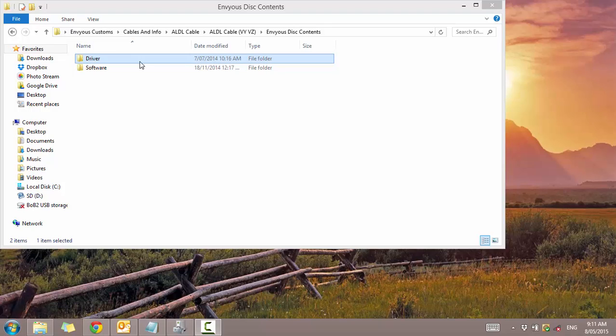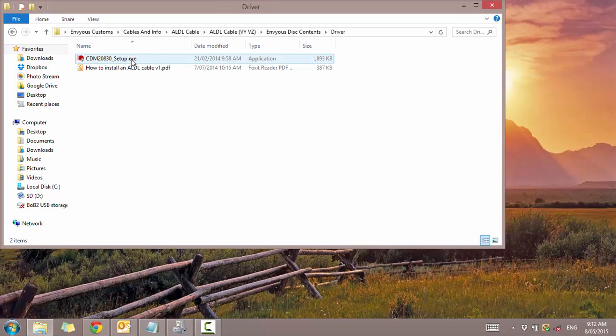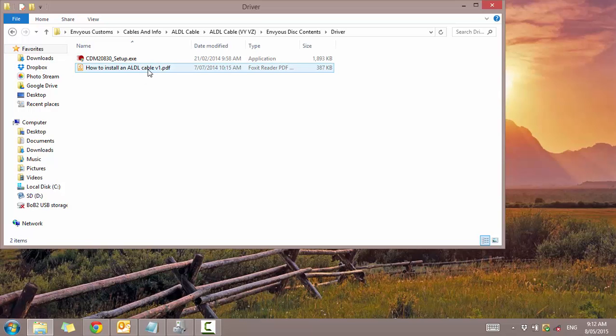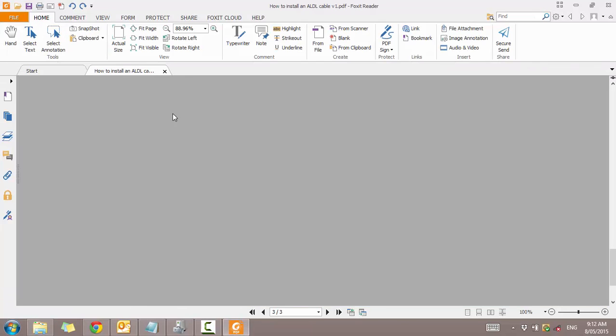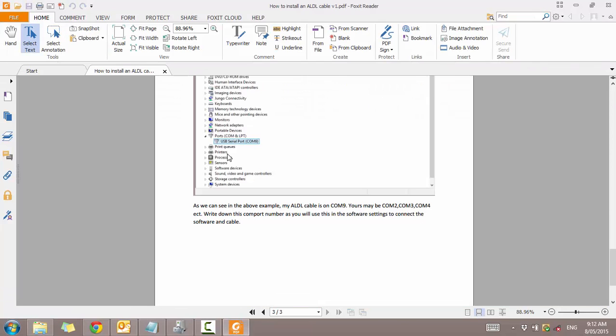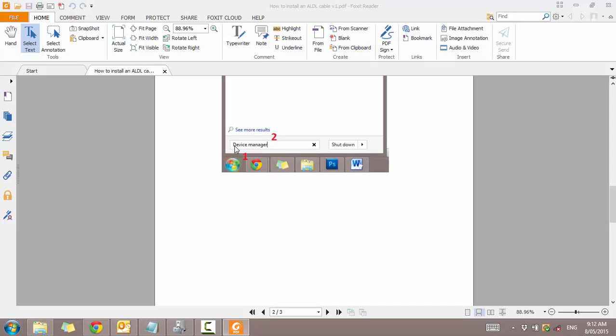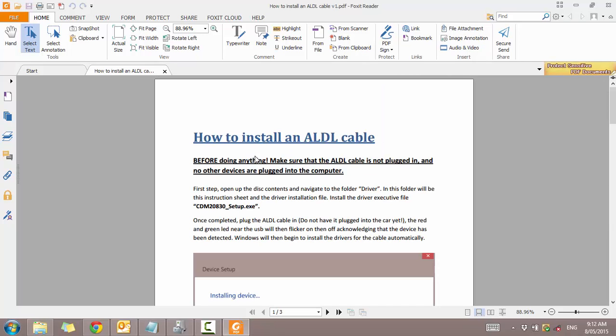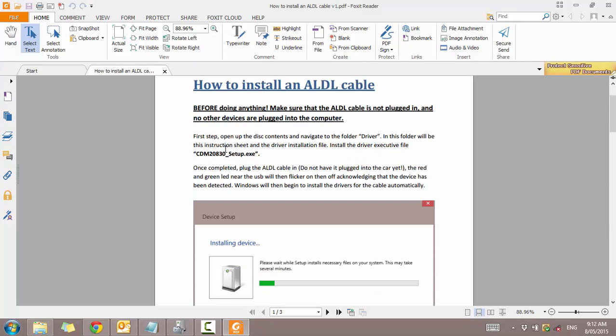If you have the cable plugged in already, just go ahead and unplug it. It may have already installed and applied the drivers if you're on Windows 7 or 8. Both those windows actually automatically install the driver for you. Let's just go ahead and go into driver though. Then first off we're going to want to open the PDF.